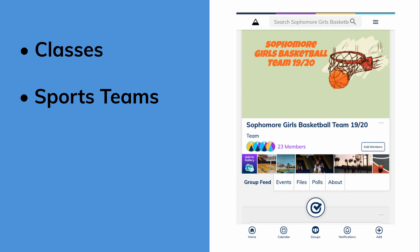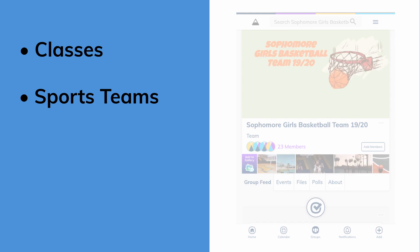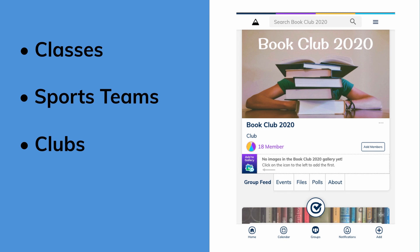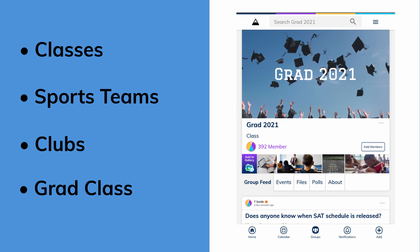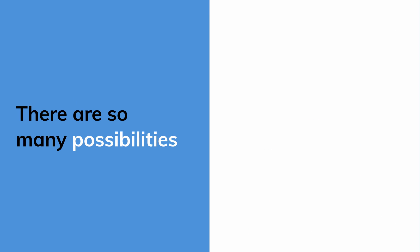Sports teams for sharing game schedules and carpooling to the tournament. Clubs for arranging meetings and events. Or even an entire grad class. There are so many possibilities.